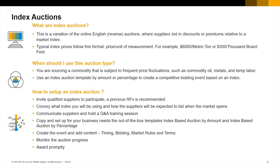When setting up an index auction, first copy and configure for your business needs the out-of-the-box templates: index-based auction by amount and index-based auction by percentage. Invite qualified suppliers to participate, define what index to use, agree on that index with suppliers, and hold a question-and-answer training session.